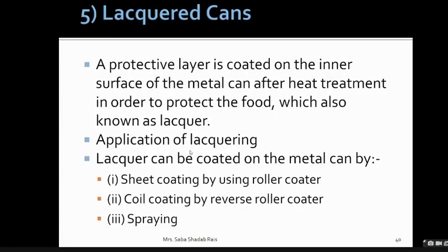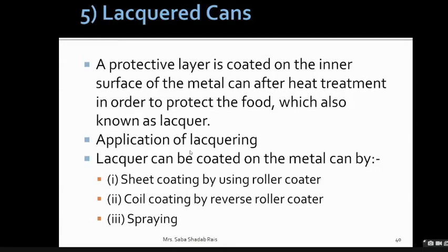Lacquer cans are essentially the same cans but with an extra protective coating on the inner surface. After heat treatment, a lacquer-type material is added. The lacquer can be applied by roller coating, reverse roller coating of foil, or spray coating — color or paint type applications can also be used.